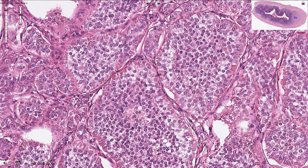On the periphery of the solid nests we can see palisading of the cells, and in between the solid nests we can see fibrovascular septa.